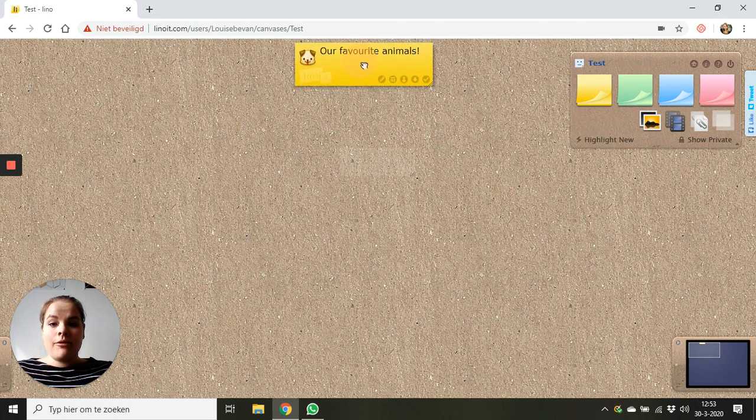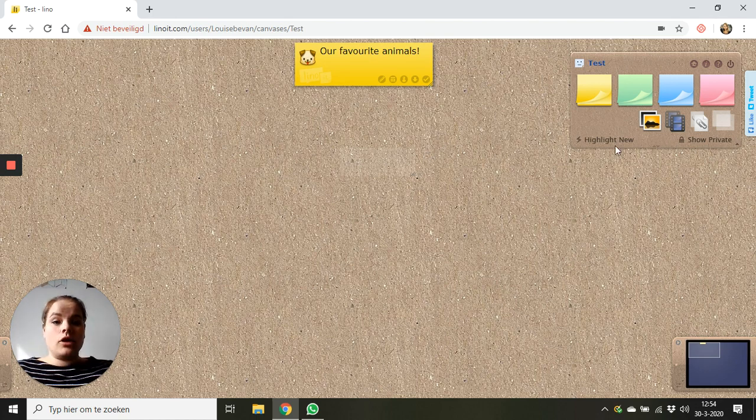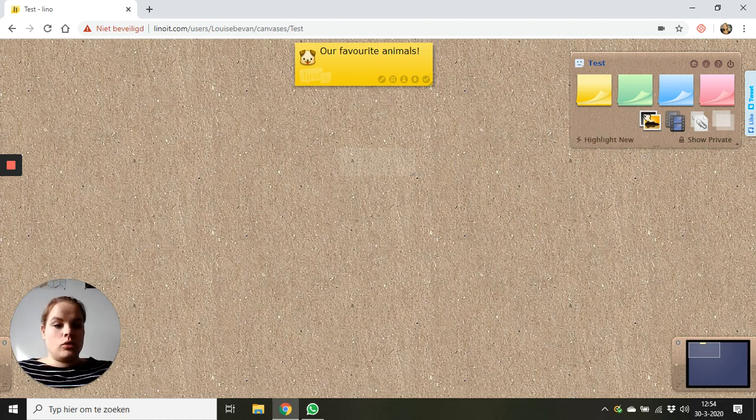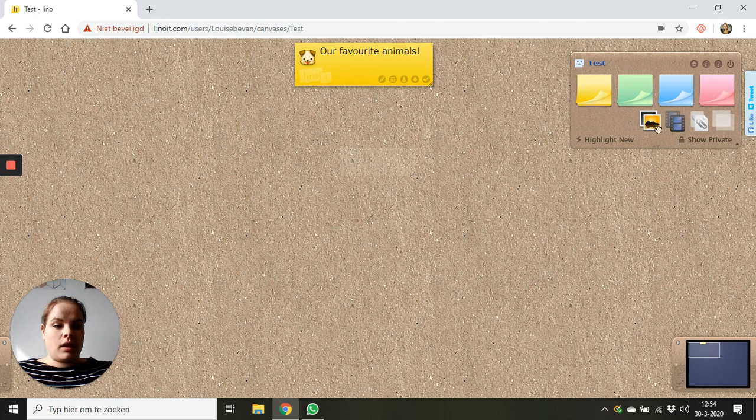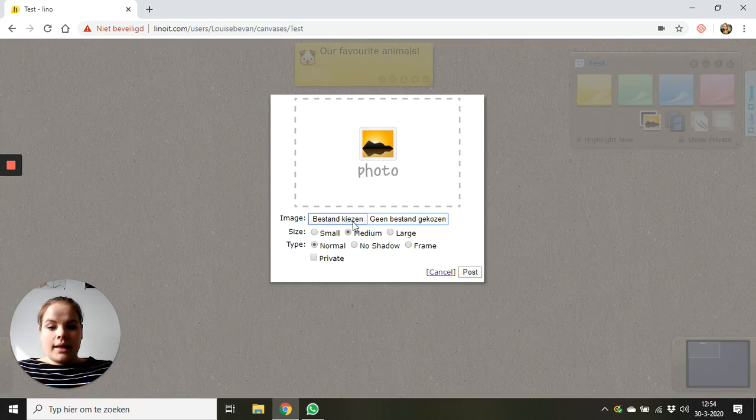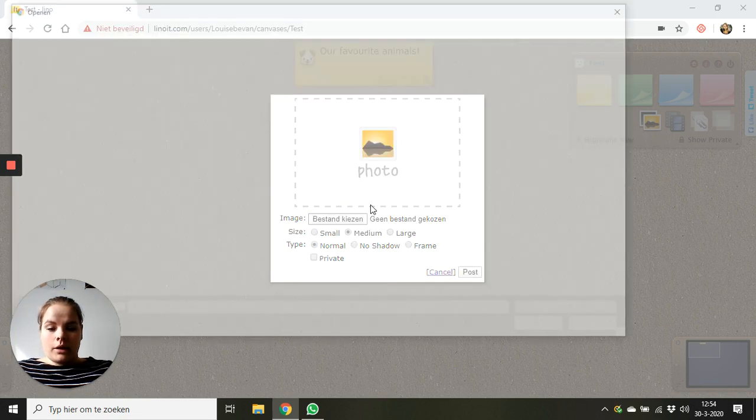My favorite animal is a cat so I want to add a picture of a cat. So with my mouse I go to this thing. I click on it then I can add a picture from my computer.